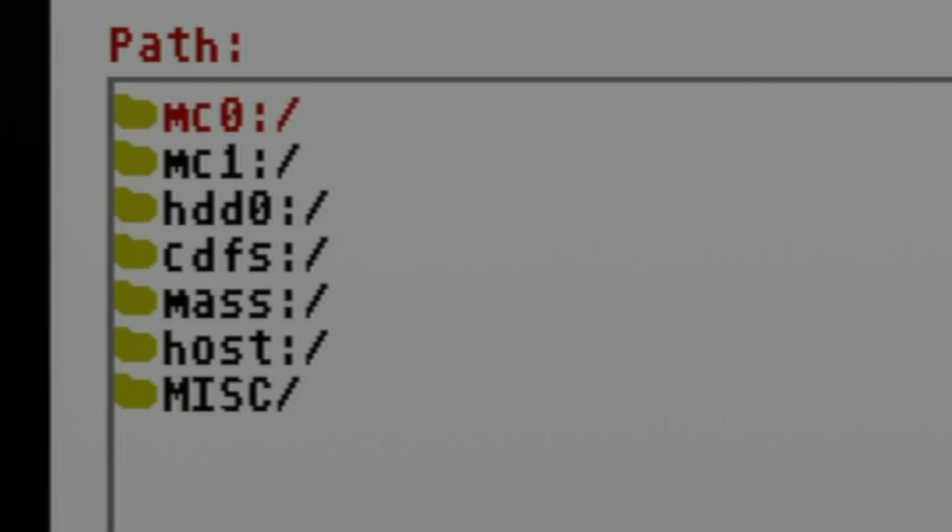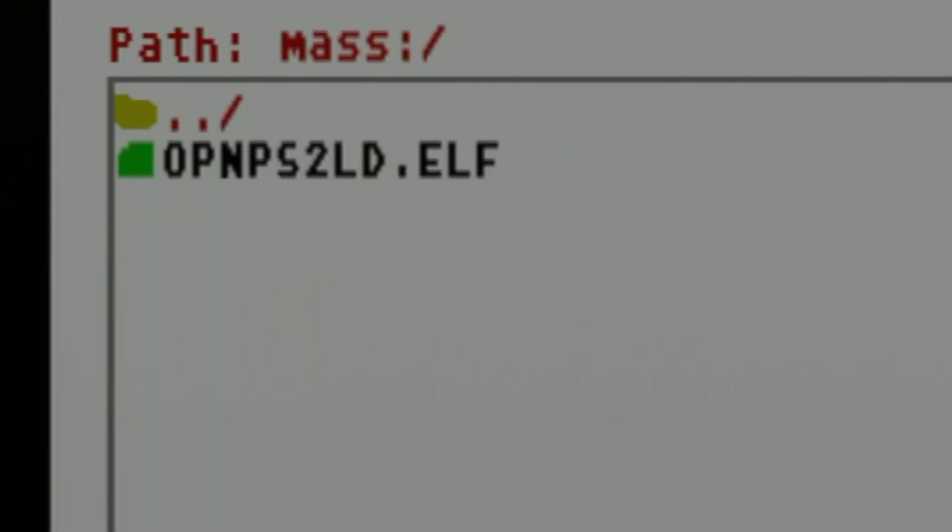From the list of choices, use the D-pad to move the red highlight down to the listing for mass. That's going to be your USB storage. Select it with the circle button.